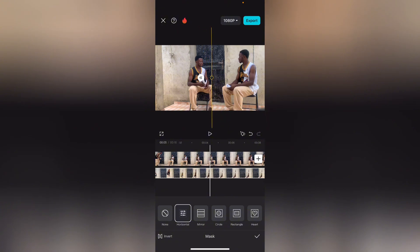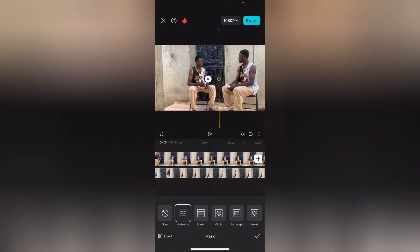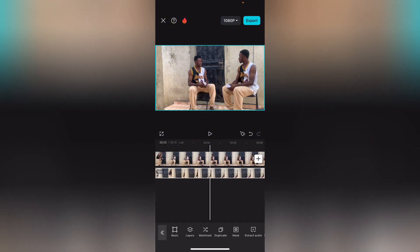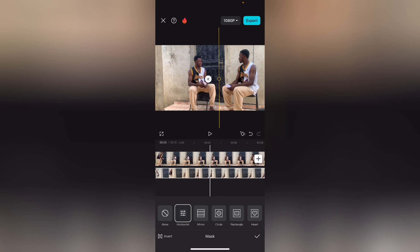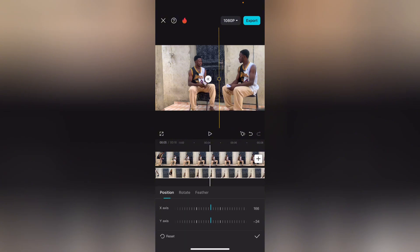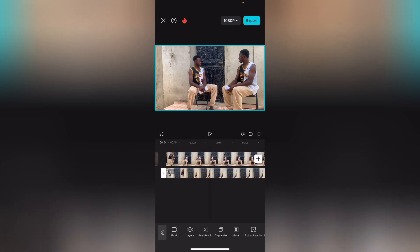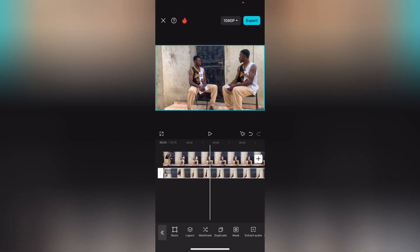You're going to turn the mask line by 90 degrees so that both videos appear side by side. Bring it here and make sure it reveals both guys. Then go back to the mask and add a feather so that the two characters blend together. Tap on horizontal again, go to feather, and give it a feather value — any number that makes the two characters blend nicely.